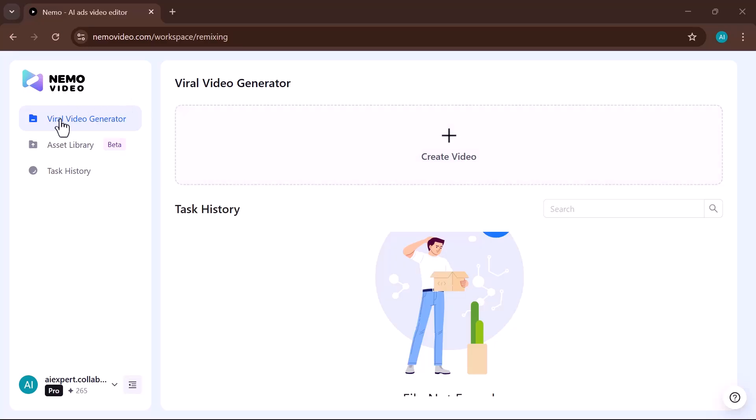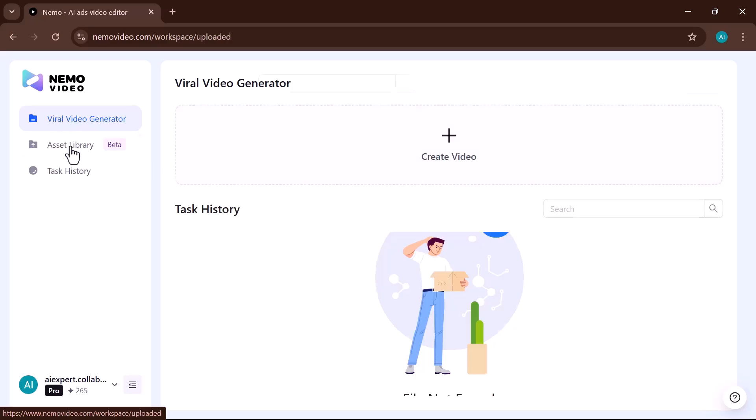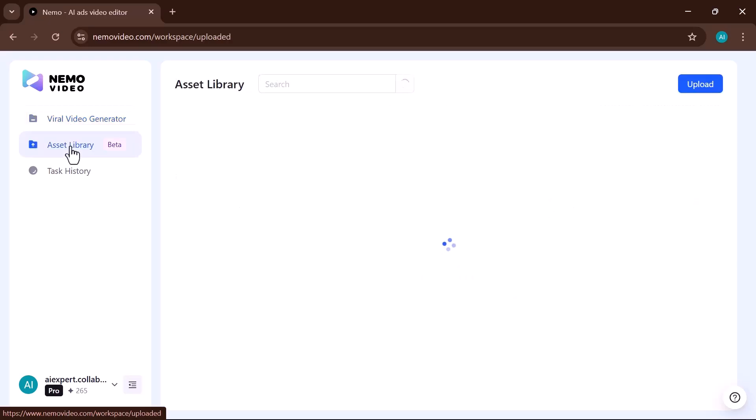On the left side, you'll notice three main options. First is the Viral Video Generator, where you can create engaging videos in minutes. Next is the Asset Library, your storage space for all uploaded media, templates, and resources.